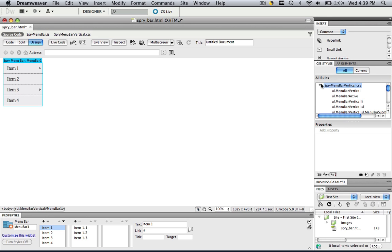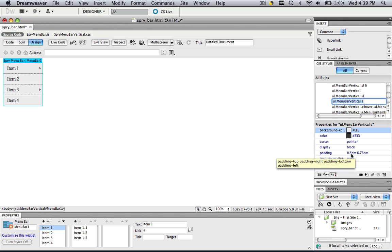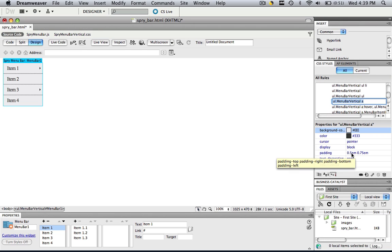Open up these rules and go to the one that ends in A. UL menu bar vertical A. If you have a horizontal, it will say UL menu bar horizontal A. Click that and in your padding setting is how you will change the height. You want to manipulate this first number that says .5 EM.